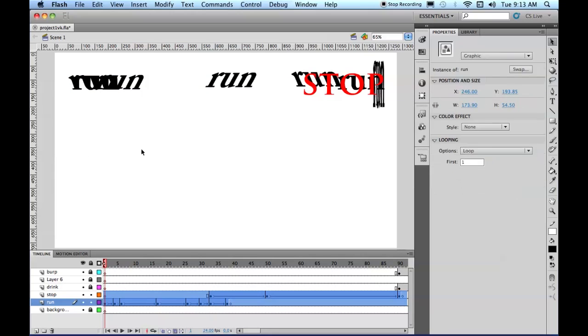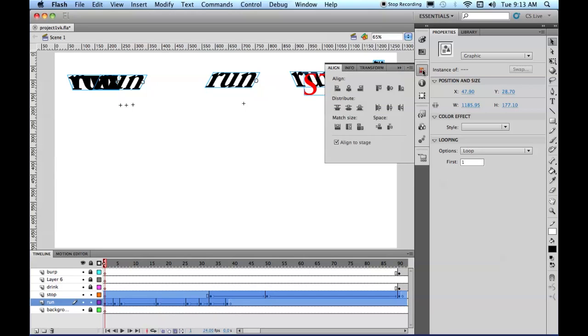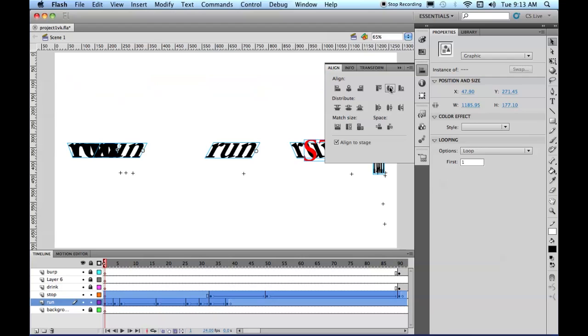And let's go ahead and align them to the vertical center. Don't do anything to the horizontal, but align them to the vertical center. And that'll align everything to the vertical center.